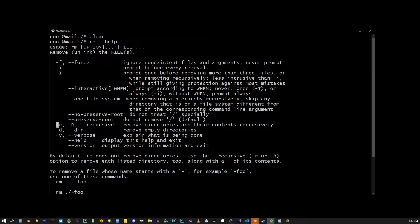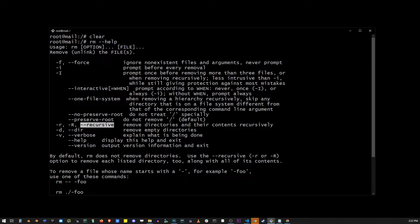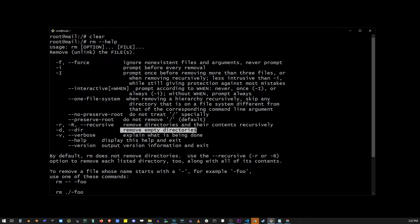We already talked about the r flag, which is for removing directories and their contents recursively. Now the next one is the dash d, which is for removing empty directories, which can be useful sometimes.